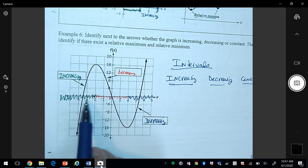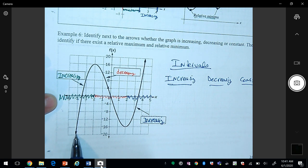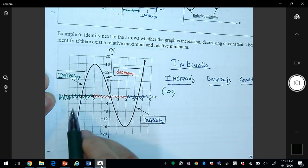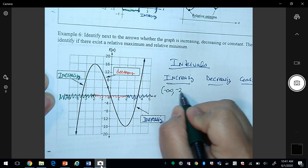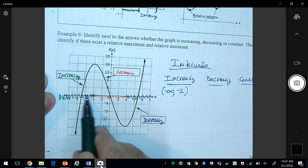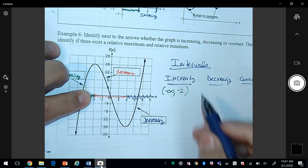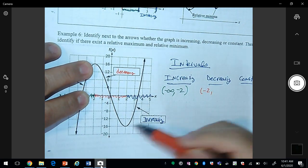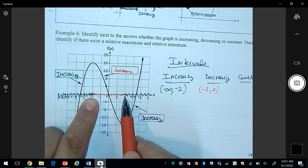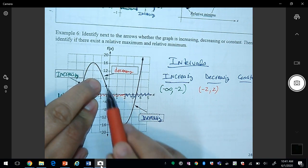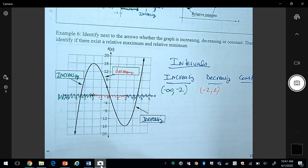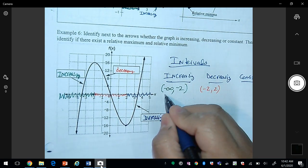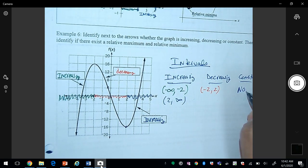So: increasing on (-∞, -2), decreasing on (-2, 2), and increasing on (2, ∞). There is no constant part. We always use parentheses for these open intervals, not brackets.